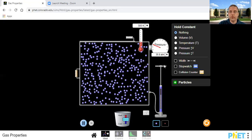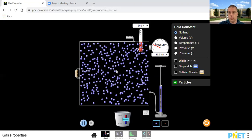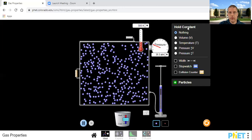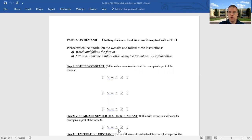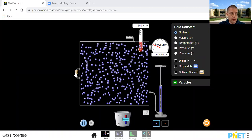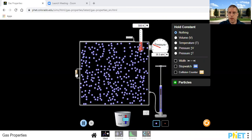Right now nothing is constant. So what I'm going to do is decrease the volume — that's step one in the first formula. I want you to put a down arrow next to volume. The n and r are going to be the same, so put horizontal arrows for those. We're going to see what happens to temperature and pressure as a result. What do you think will happen if I decrease the volume?